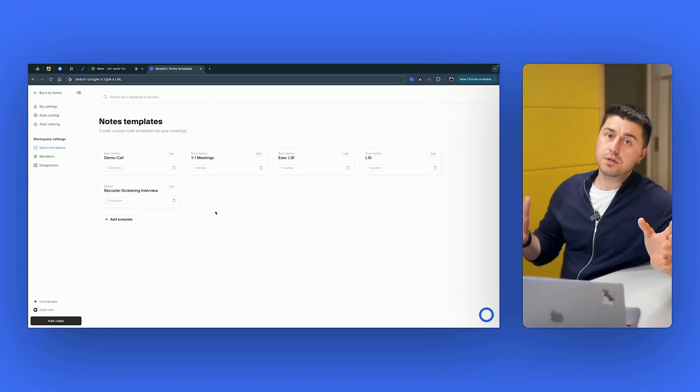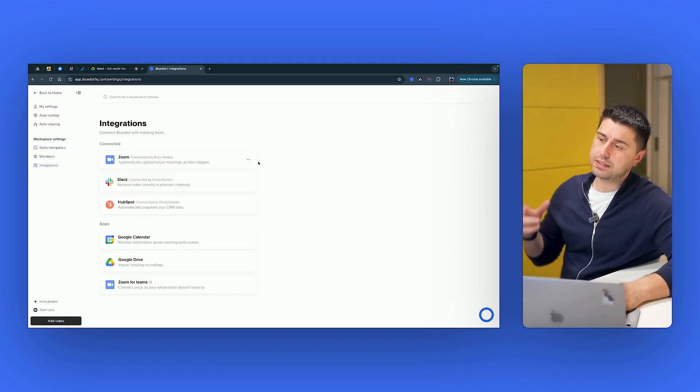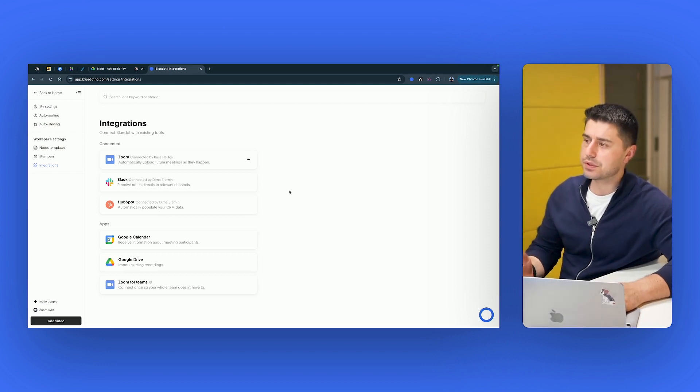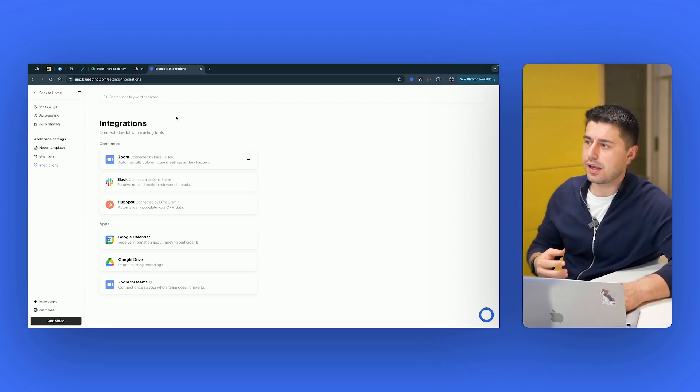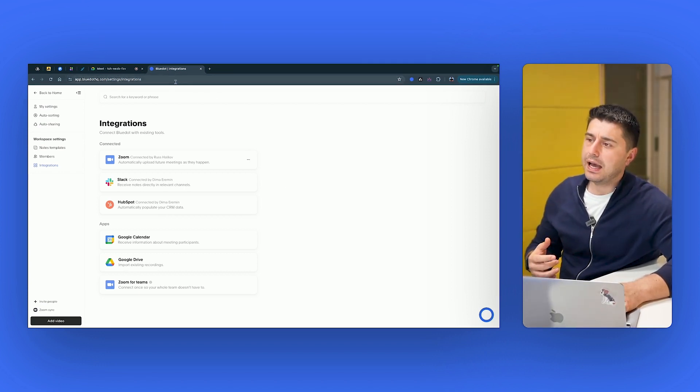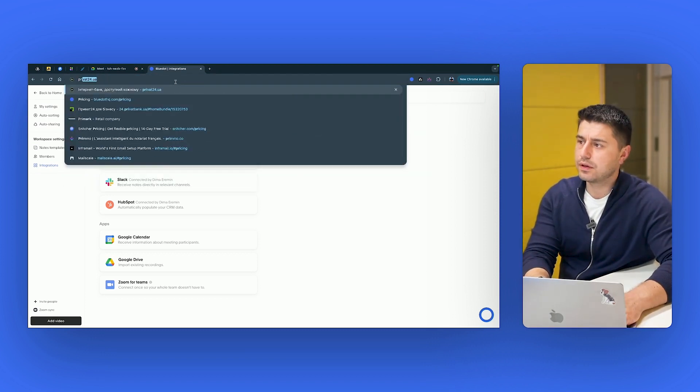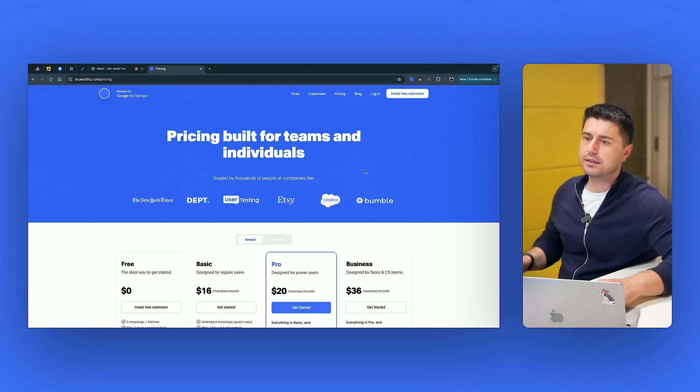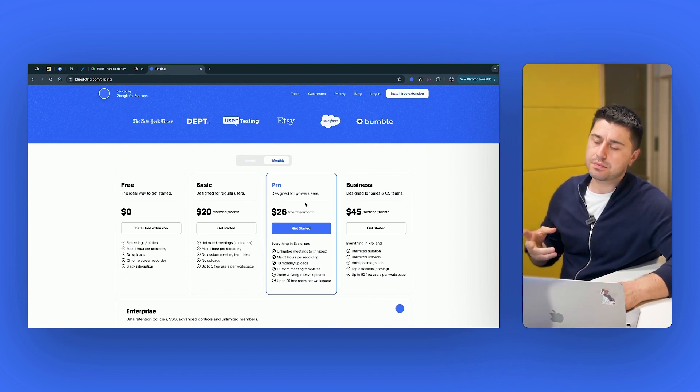There are two, let's say, downsides of Blue Dot is that it doesn't have that many integrations, like some other tools, because it's relatively new, fresh AI tool. And the pricing. So the pricing on Blue Dot is basically $26 per month for the Pro Plan.